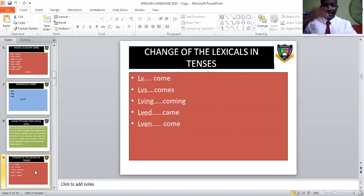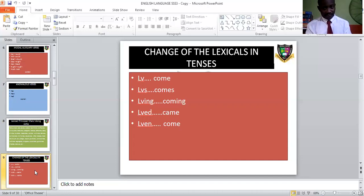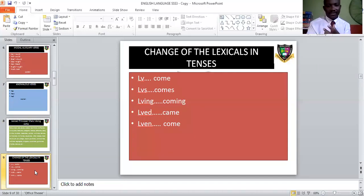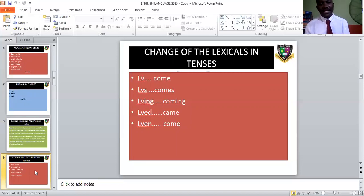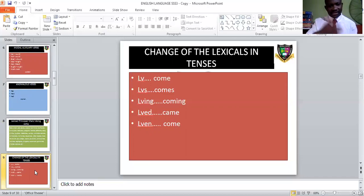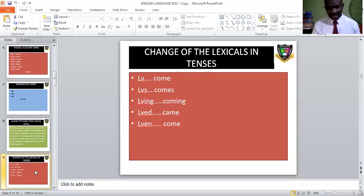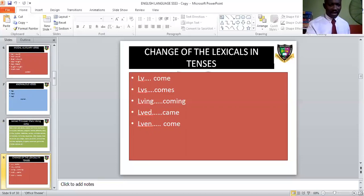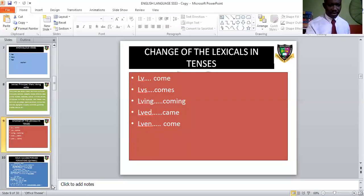I call lexical verbs 'LVs' and you can play with them in tenses. 'LV' (normal) — for example 'come' — is simple present tense. 'LV-s' is simple present tense. 'LV-ing' is present continuous tense. 'LV-ed' is past tense — like 'took' or 'rooted.' 'LV-n' is the perfect form — like 'taken,' 'eaten,' 'spoken.'